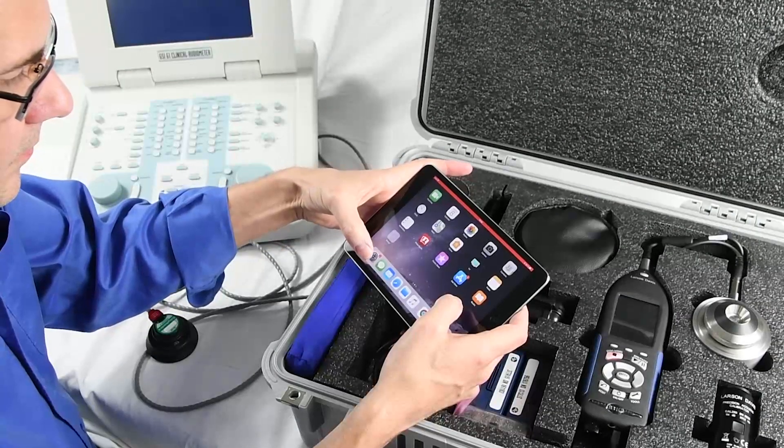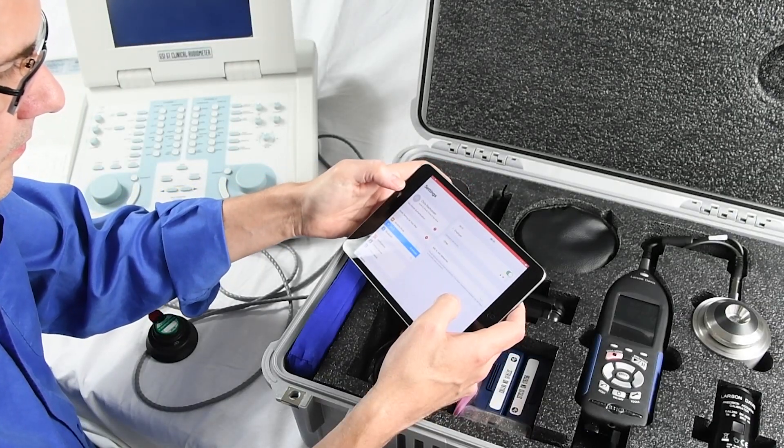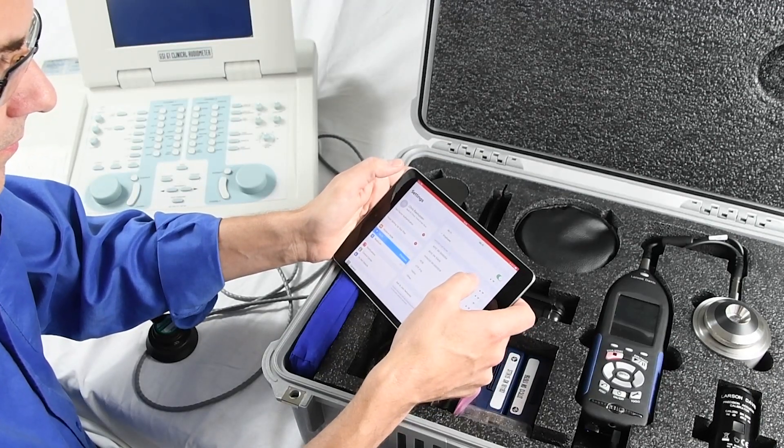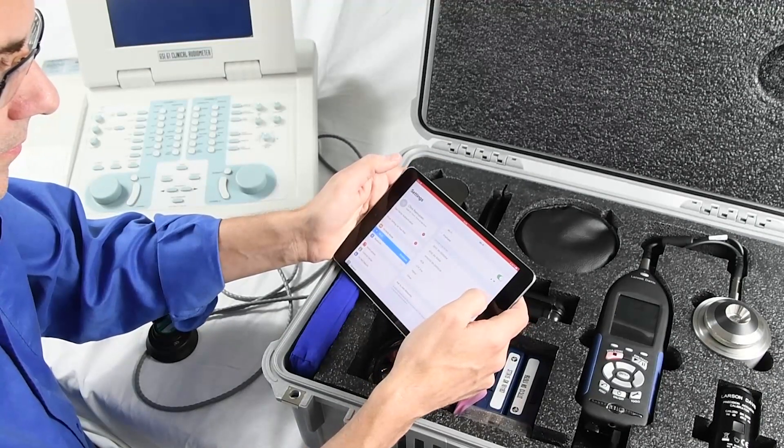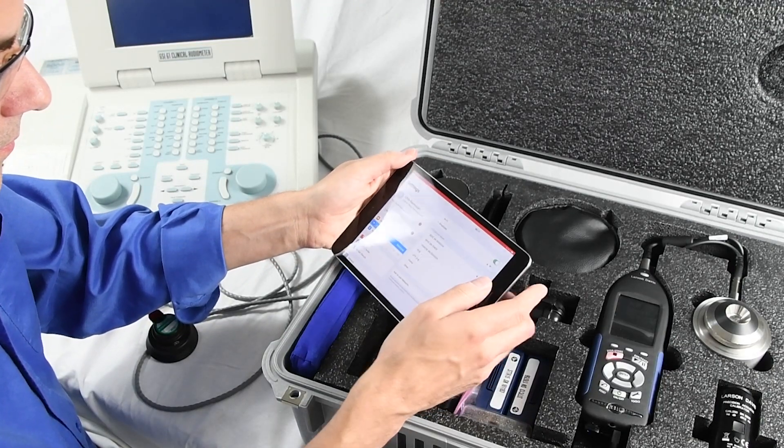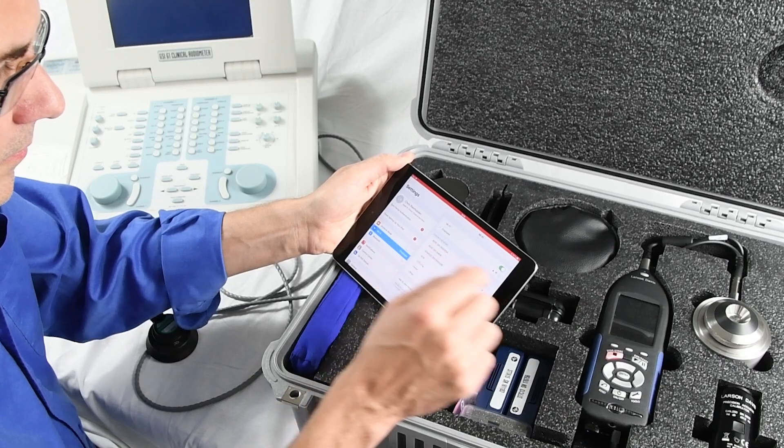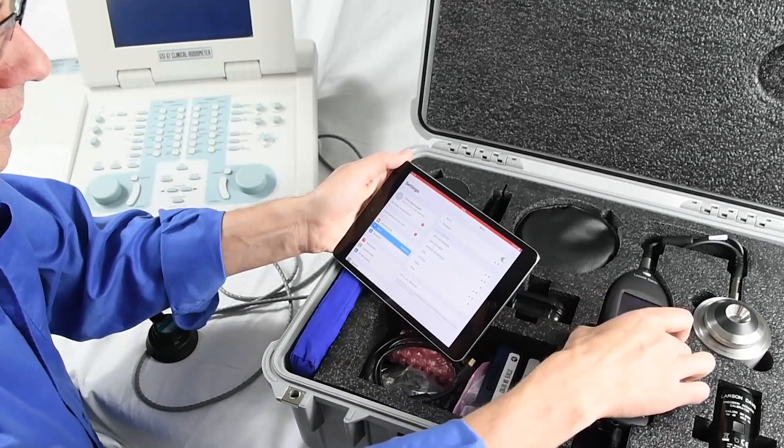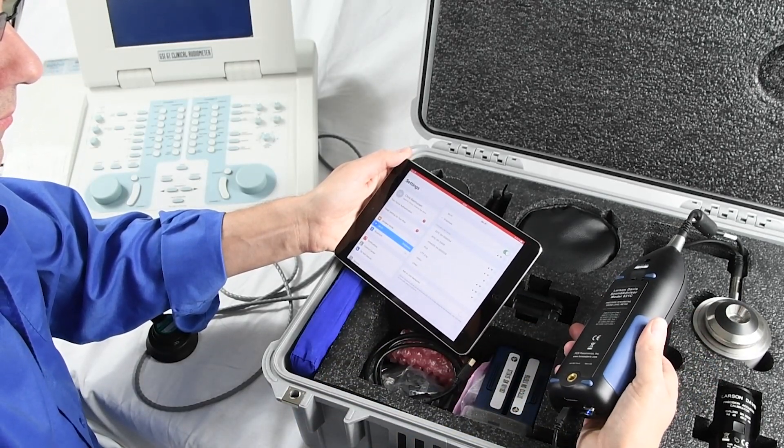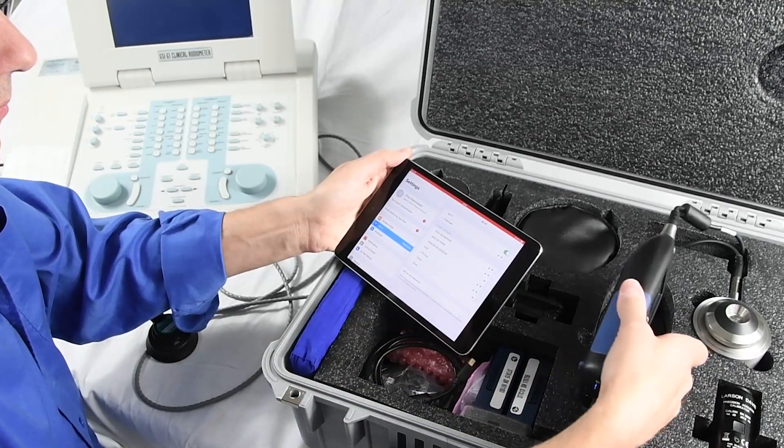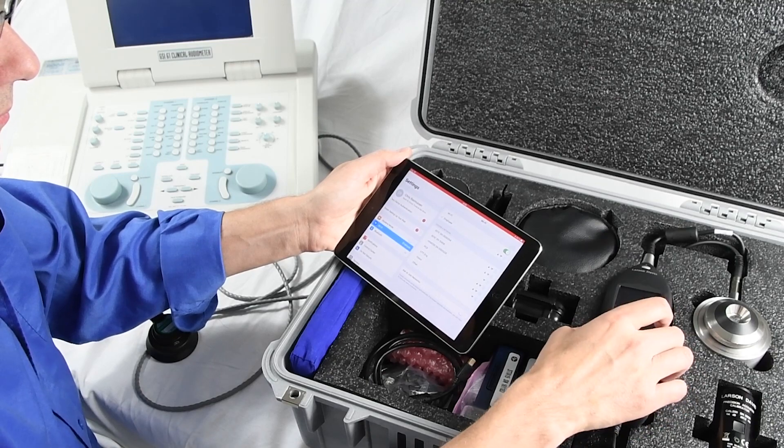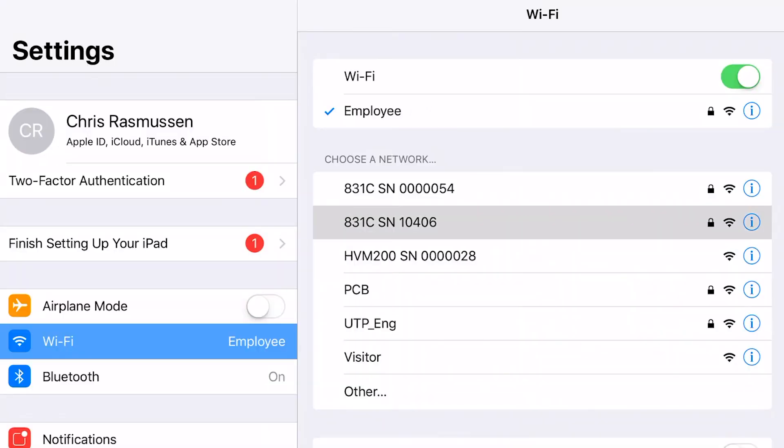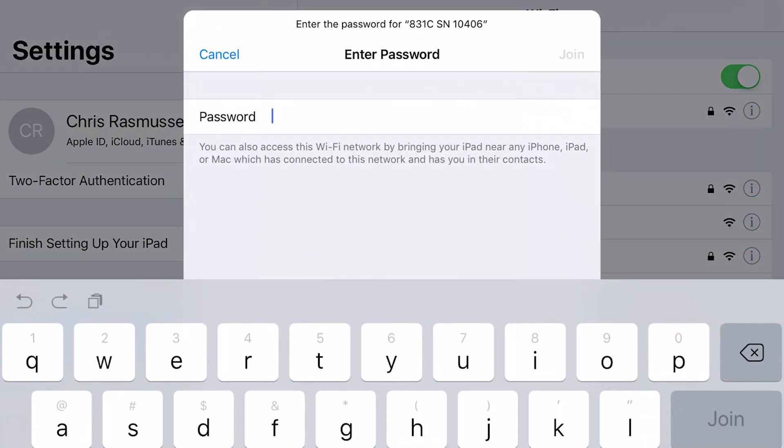Now, on your tablet, Android or Apple, open up your settings and go to Wi-Fi. The meter will be a hotspot, and the name will be 831c followed by the serial number, which can be found on the back of the meter. Match the name and the number, then connect.